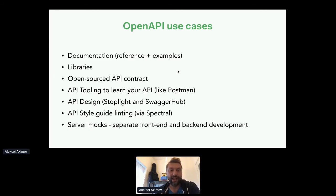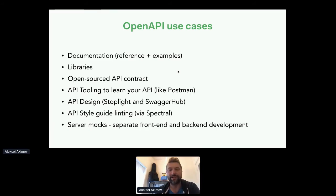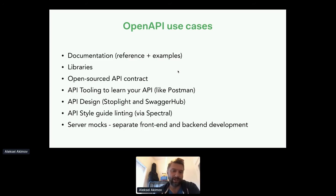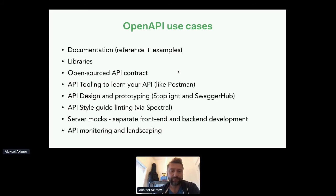Another great benefit from using OpenAPI files is that there are tools that can help you generate server mocks. This lets you separate front-end and back-end development. If you've already agreed on an API design, the front-end team doesn't need to wait for the back-end developer. If there are any changes based on new feedback, you can just change the API contract and regenerate the server mock, and the development goes hand in hand. We also use OpenAPI files for monitoring and landscaping what's going on with our public APIs in general.